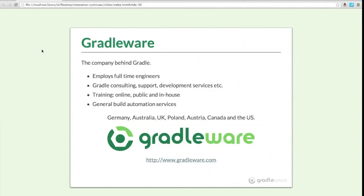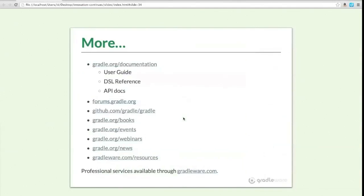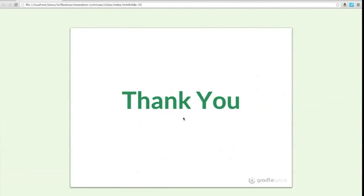That brings us to the end. If you're interested in more Gradle-related material, training services, and that kind of thing, go to gradleware.com. Thanks for attending 'Gradle Innovation Continues' — if you have any questions, please feel free to send them through.